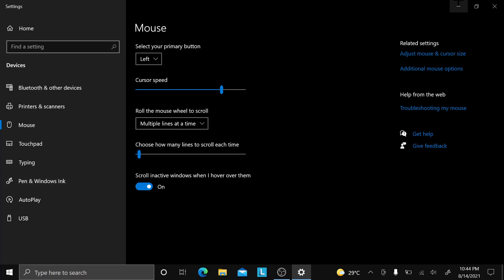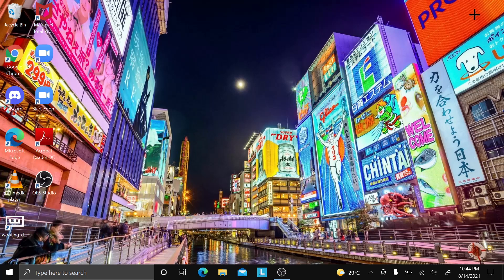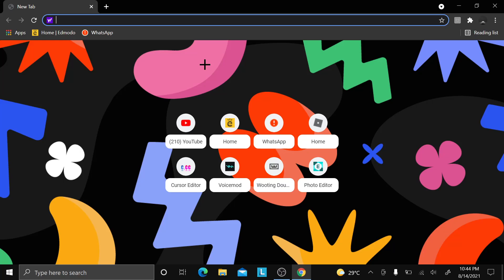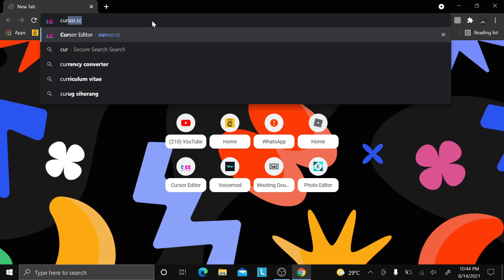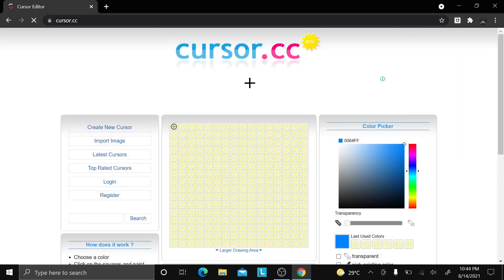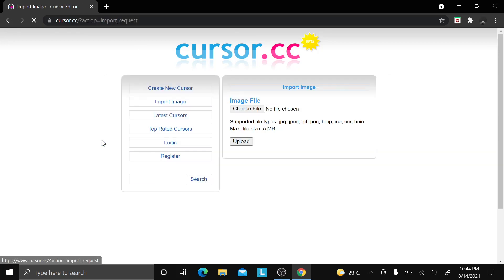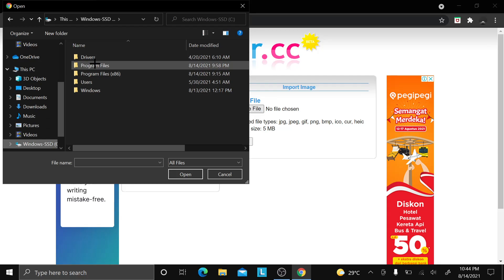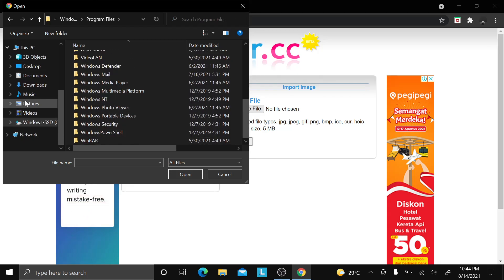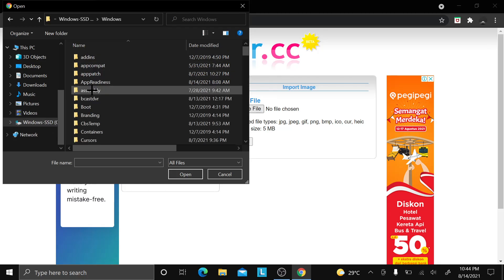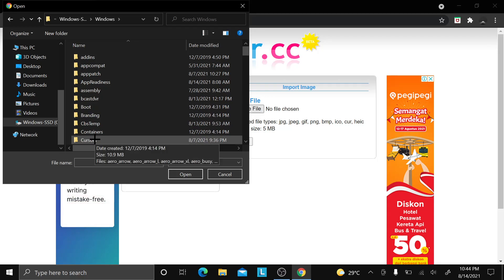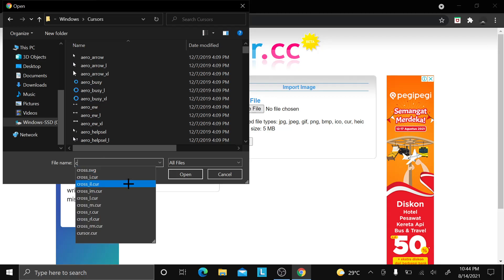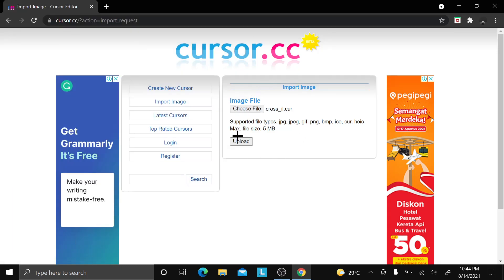If you want the full black one like what Mongrel, Nature, and Buga use, close that first. Then open Google Chrome or any browser — just use Chrome if you have it. Type in 'cursor.cc' and press Enter. Click 'Import Image', then 'Choose File', find your cursors folder — go to Windows, find 'Cursors', double-click it, type C again, find 'cross_il.cur', click it, click 'Open', then click 'Upload'.